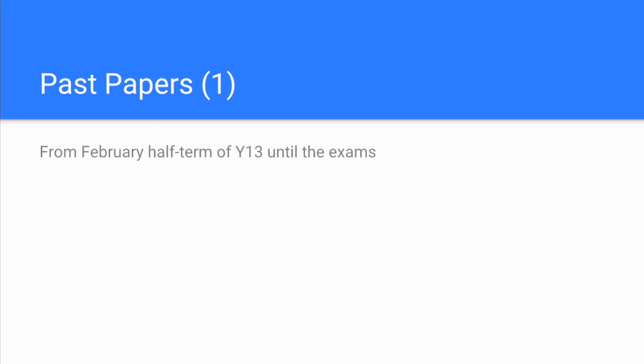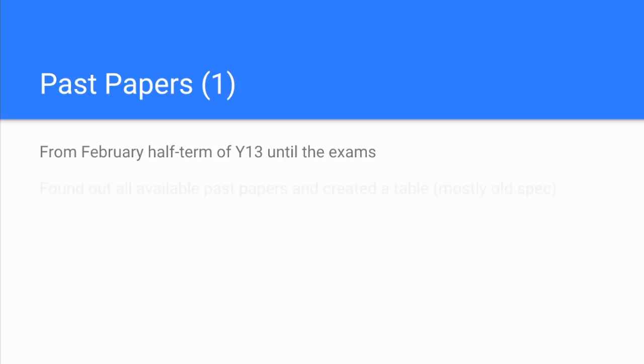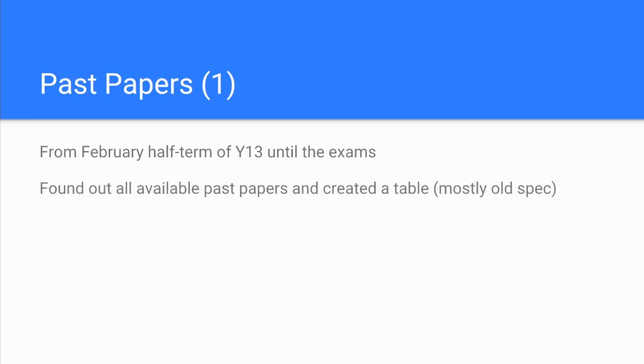Ella also mentions past papers. She mentions it in a couple of parts of her statements, so I've split them into two parts. The first one was just general past paper usage. She said from about February half term of year 13, remember we didn't do the AS exams, and if you are doing AS exams I would recommend that you start looking at past papers around this time in year 12. Right from February till the exams she was doing past papers.